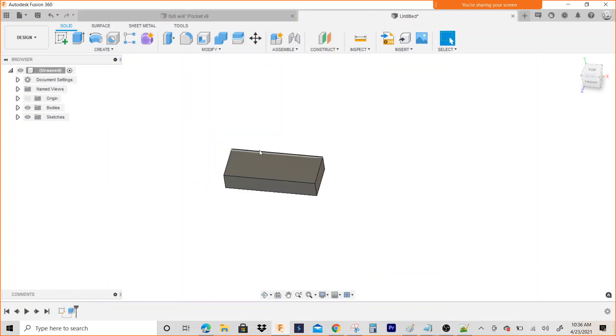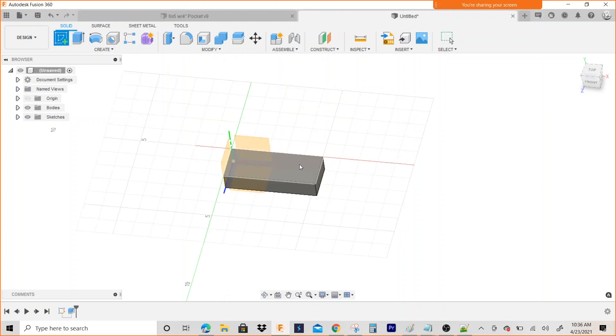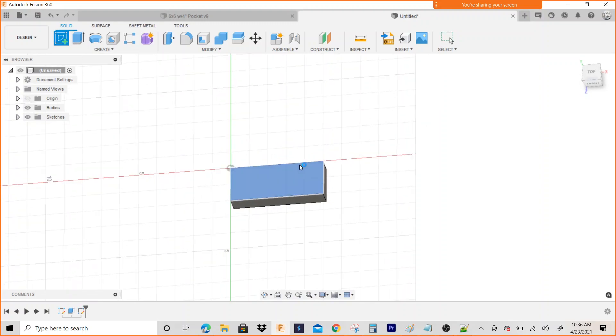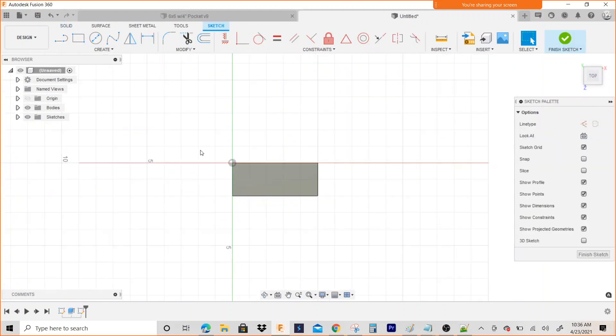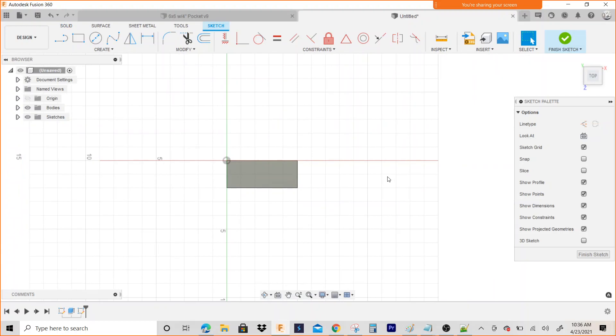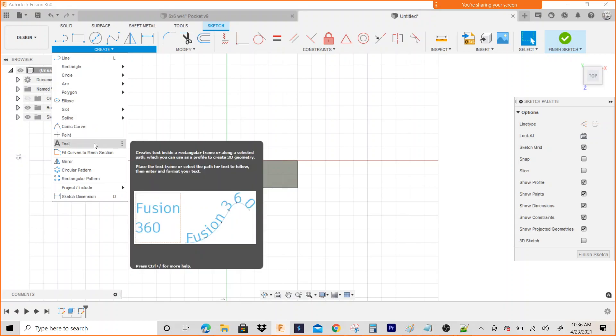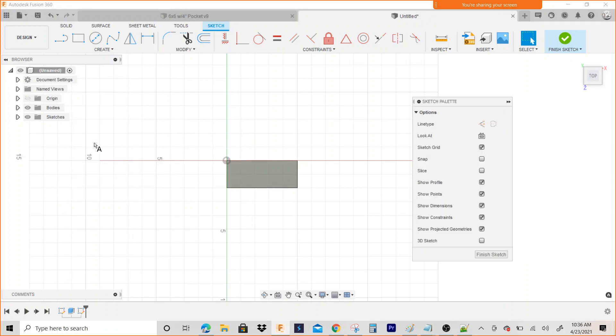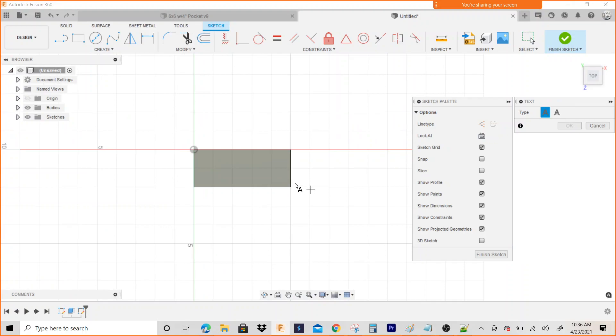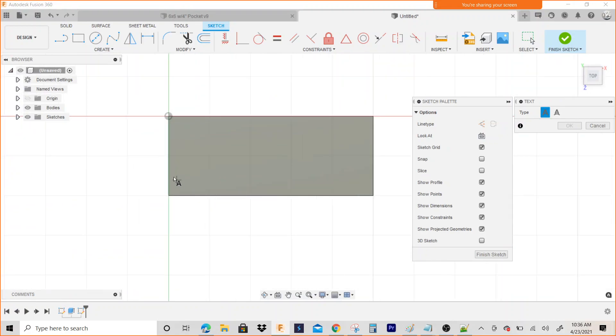Alright, so if you want to engrave on this, what are you going to do? You're going to create a sketch on the plane, and if you go to Create right here and go down, it says Text right there.